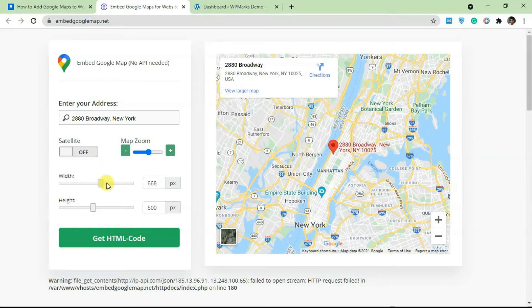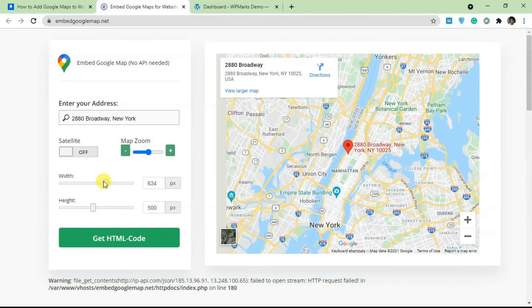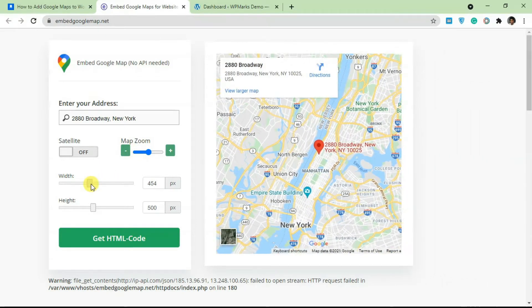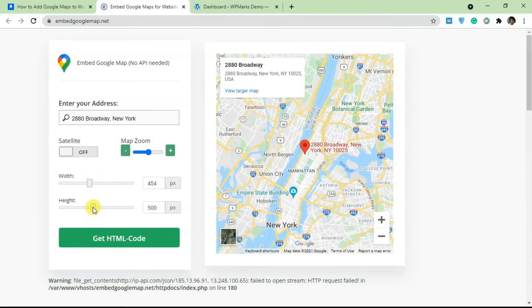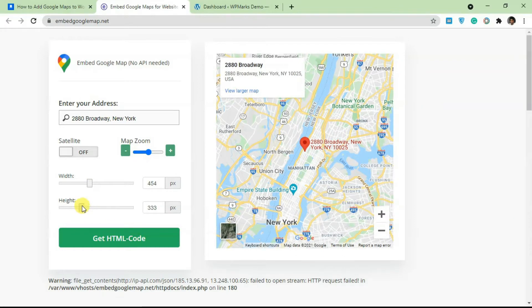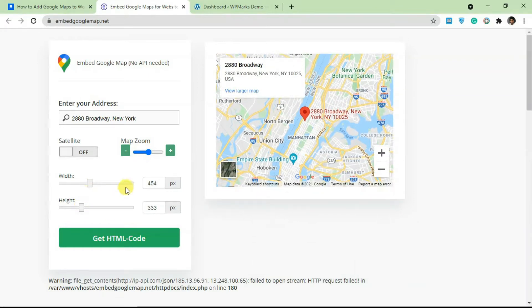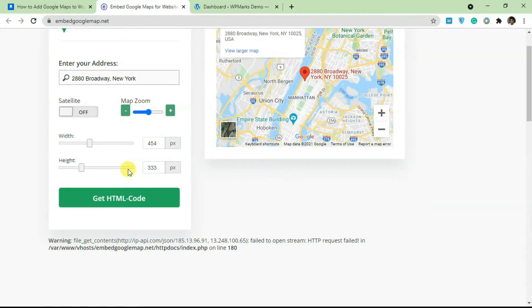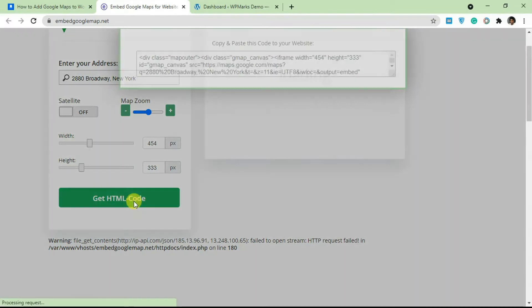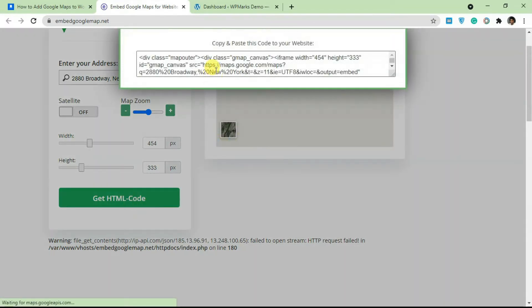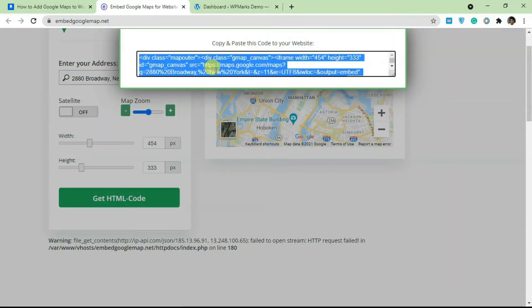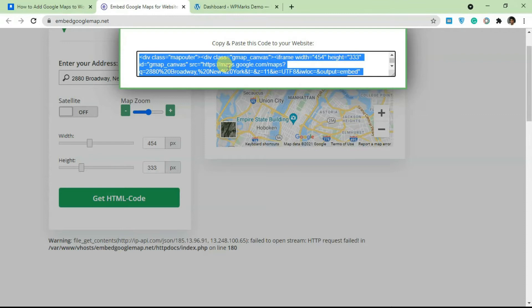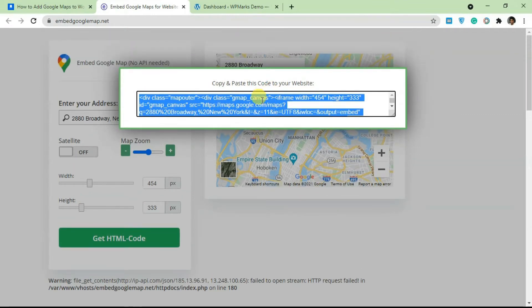If you want this a little bit smaller, you can configure everything here. So once you're done with the configuration, just click on Get HTML Code and it's going to give you this HTML code that you can embed on your WordPress post or page. I'm going to copy this and go over to WP Marks demo.